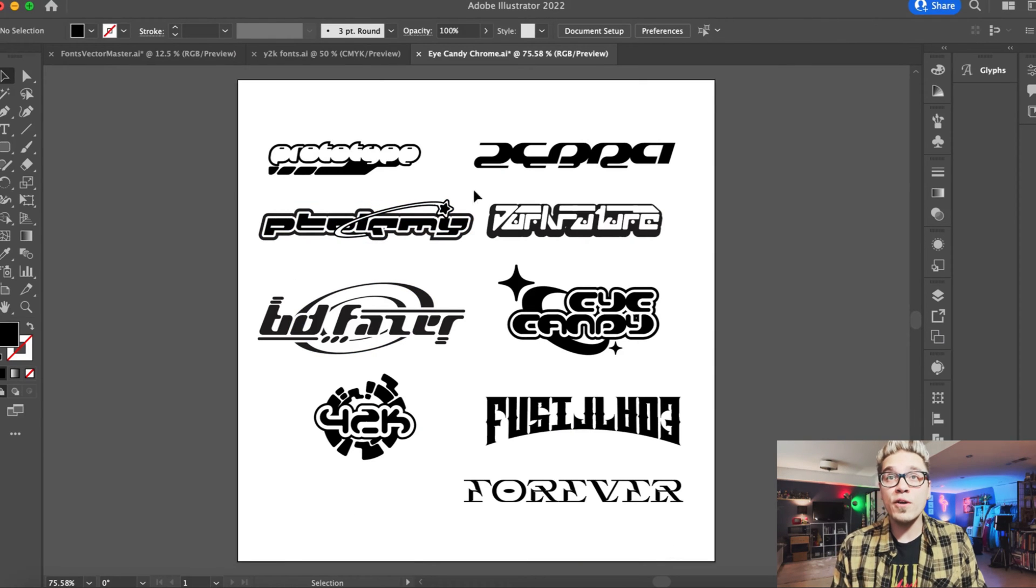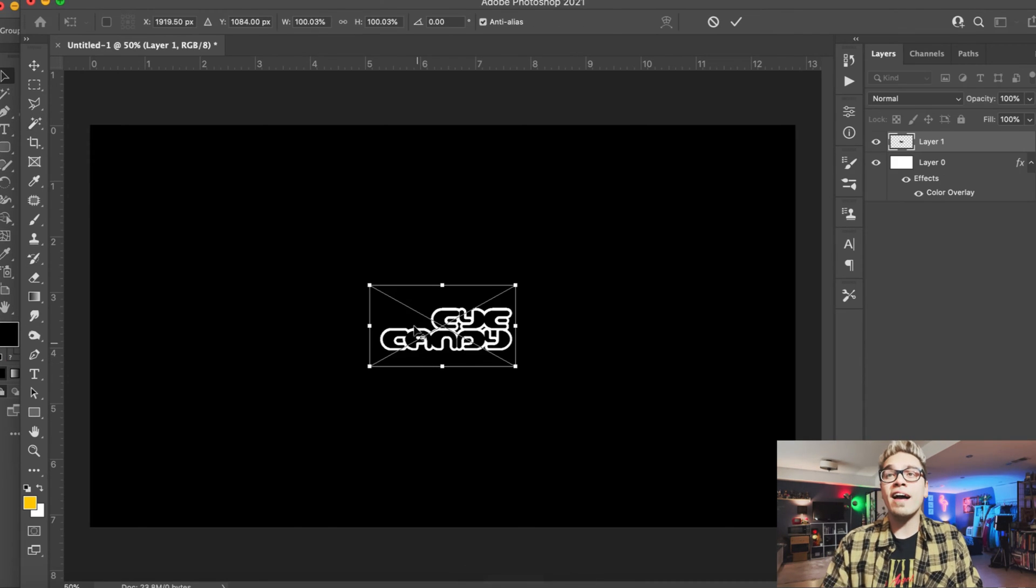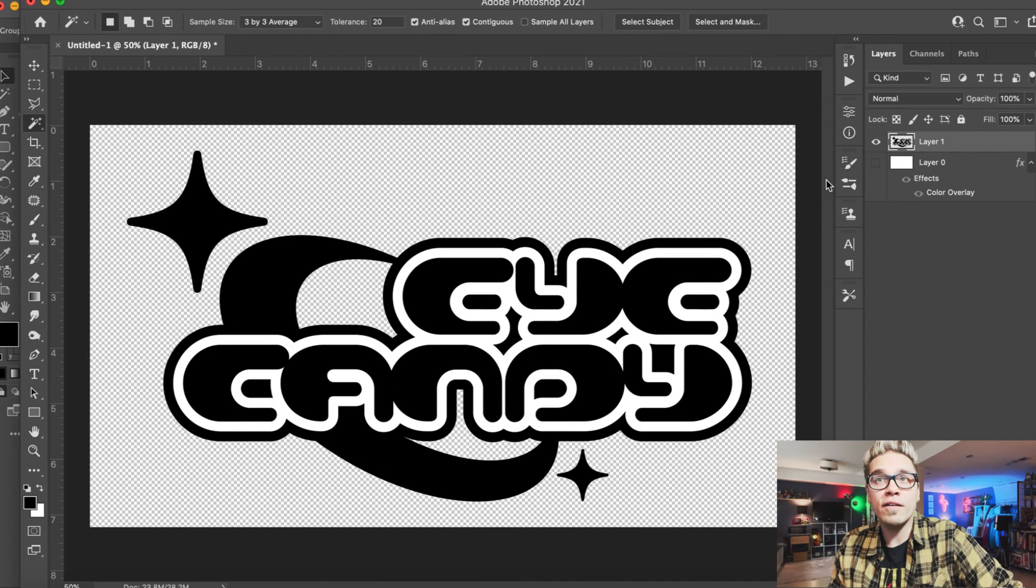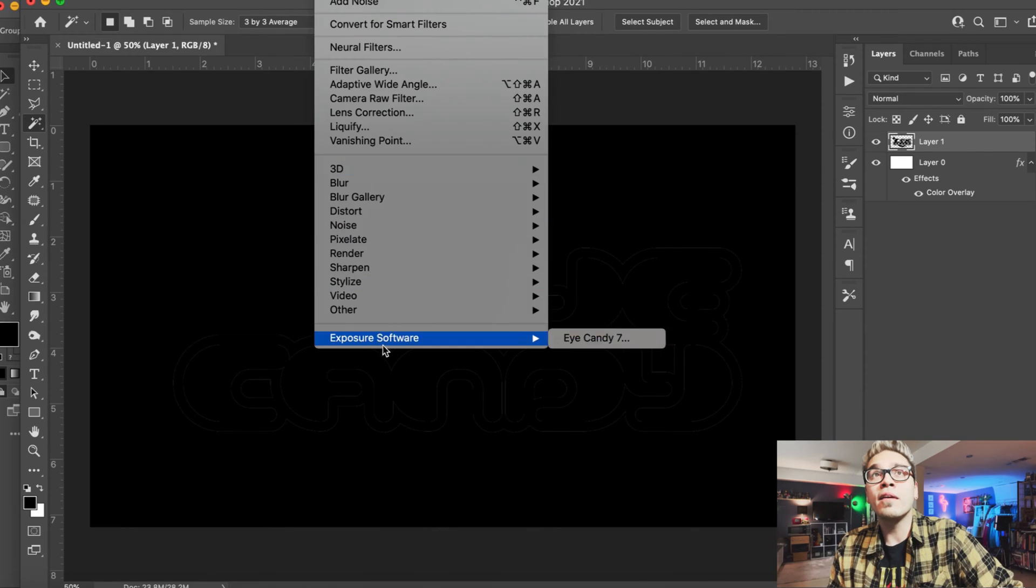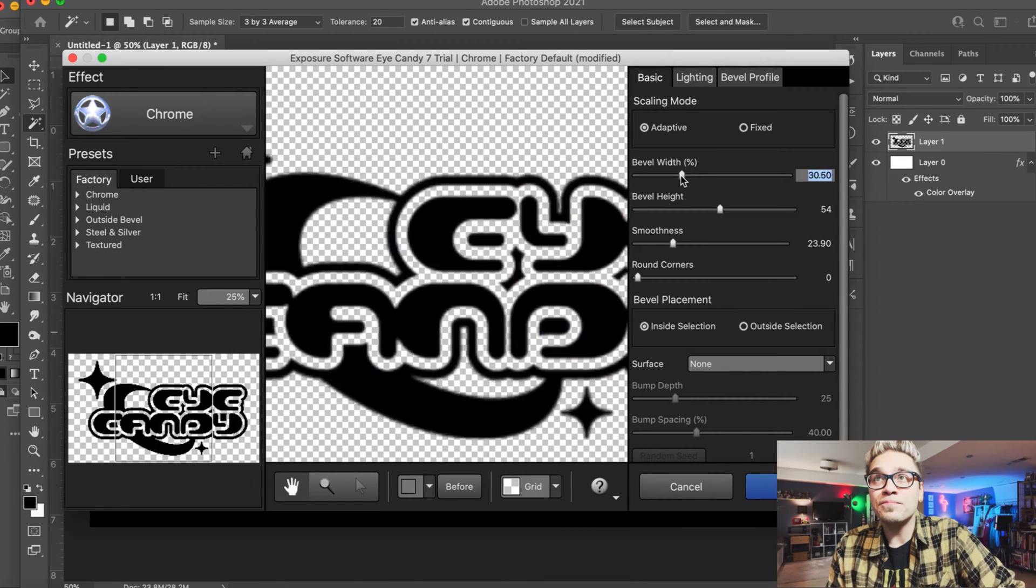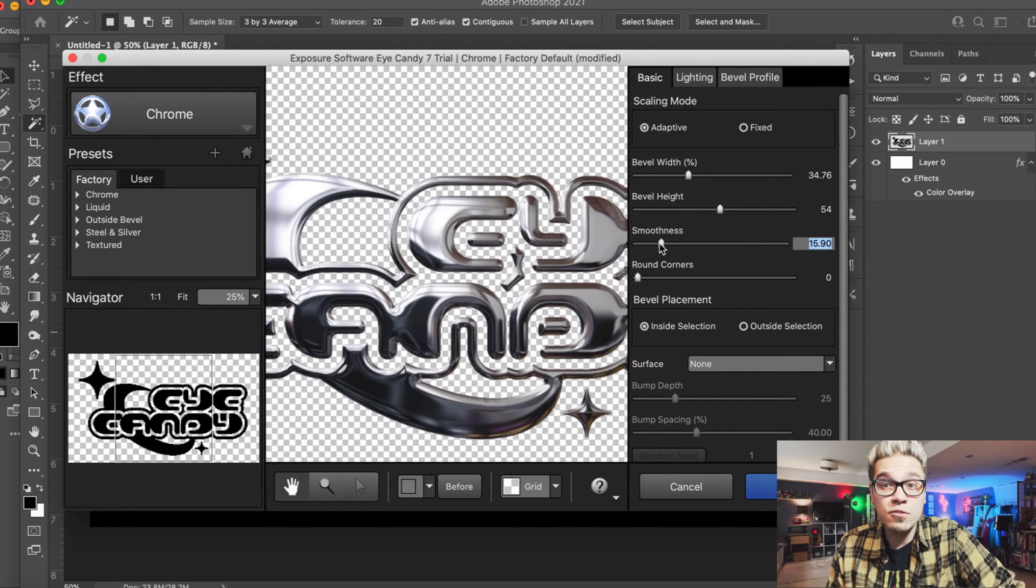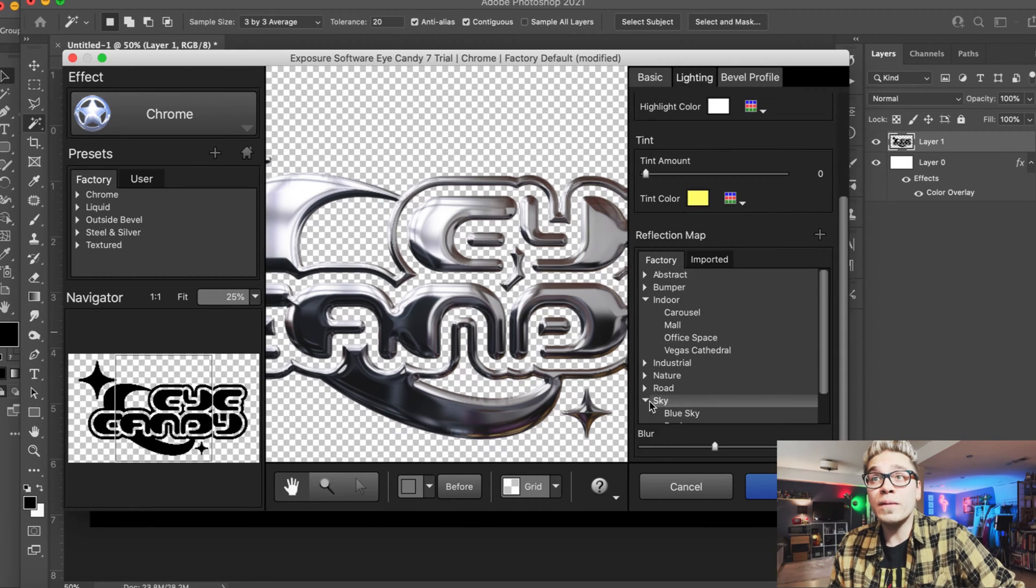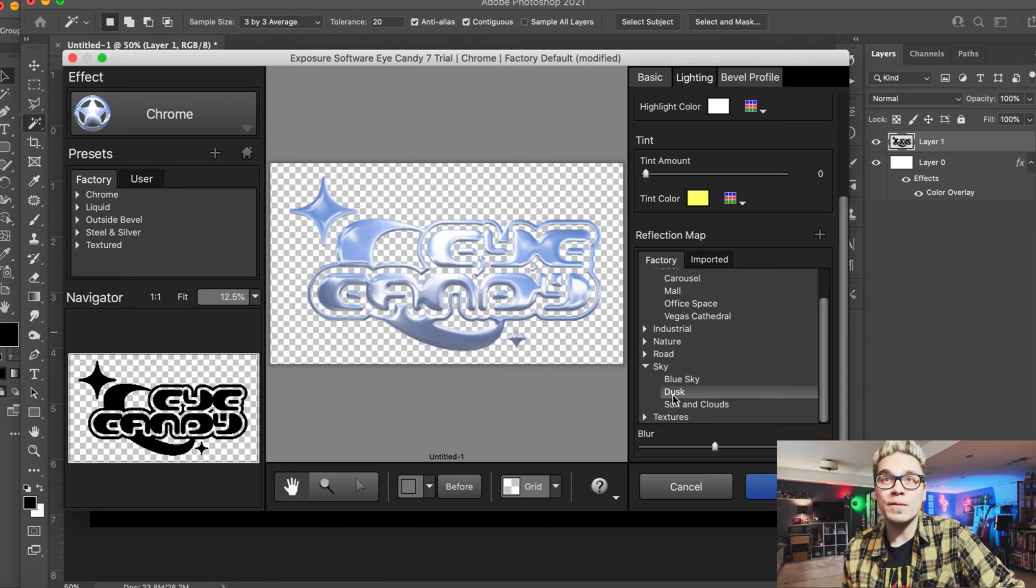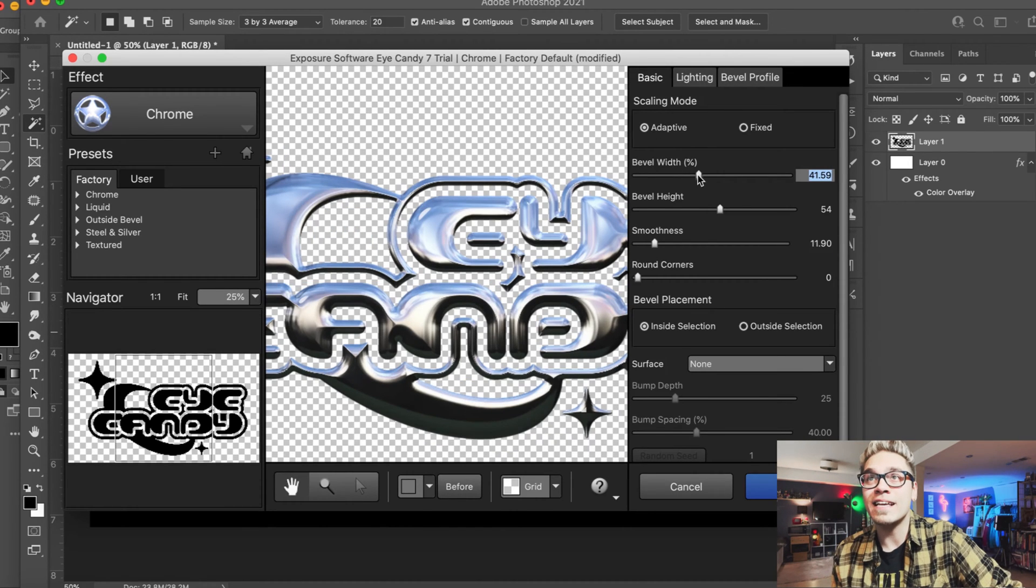All right so here are a bunch of logos that I've created in Illustrator and we're gonna go ahead and start with Eye Candy since that's the name of the plugin. Bring it over here into Photoshop and delete the white part of the logo so that this layer is all one color. And we'll go ahead to our exposure software and here is Eye Candy. As you can see we have the bevel width, height, smoothness, round corners, all that stuff, but there are so many lighting presets it's hard to make a choice really. And then after we choose the one that we want to use we can go back and play around with some of those basic settings.